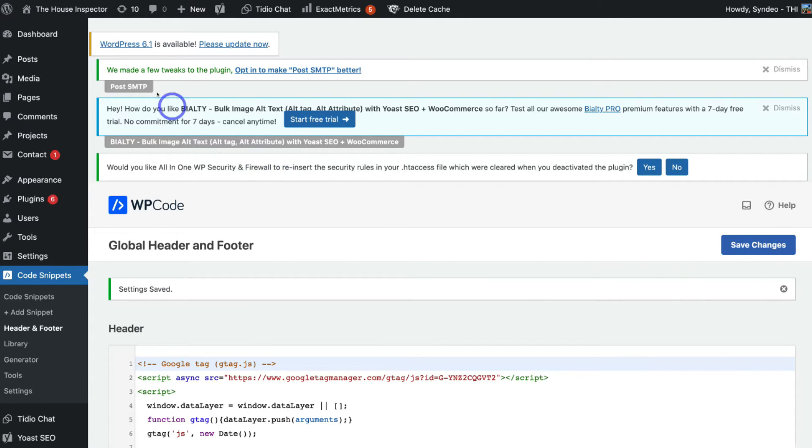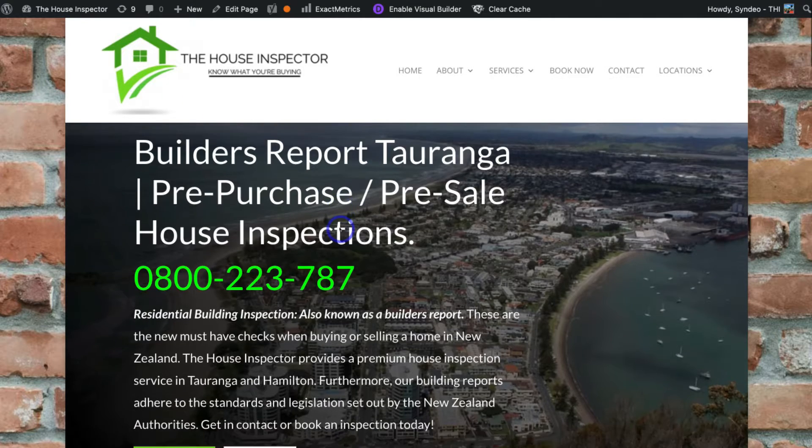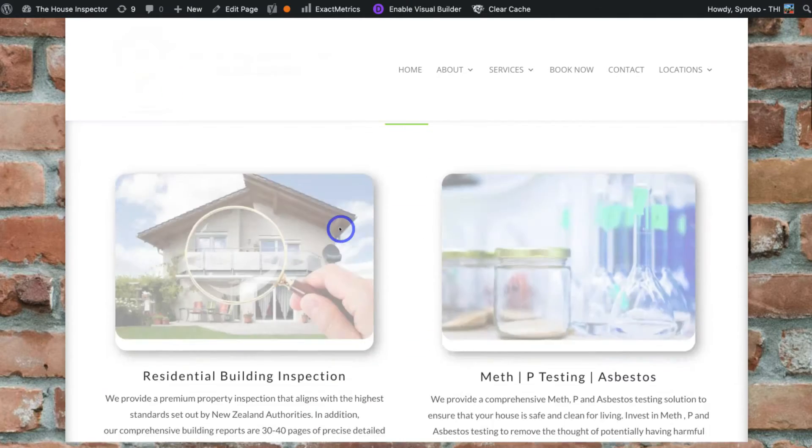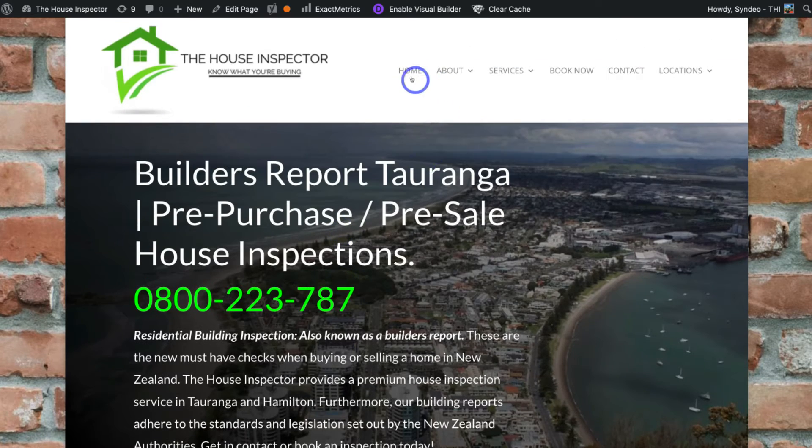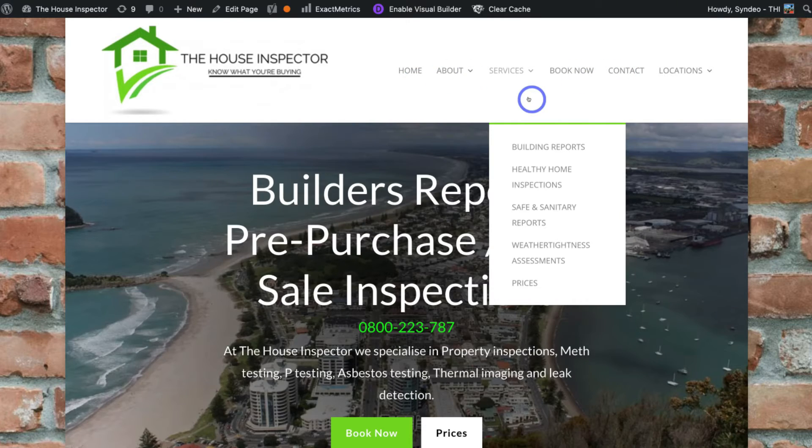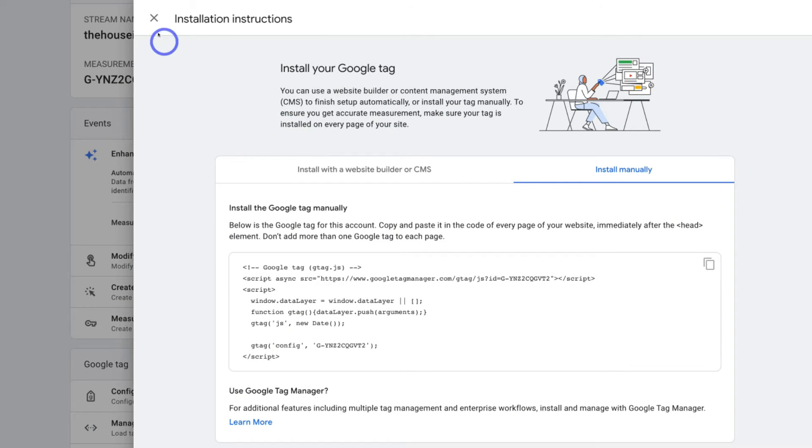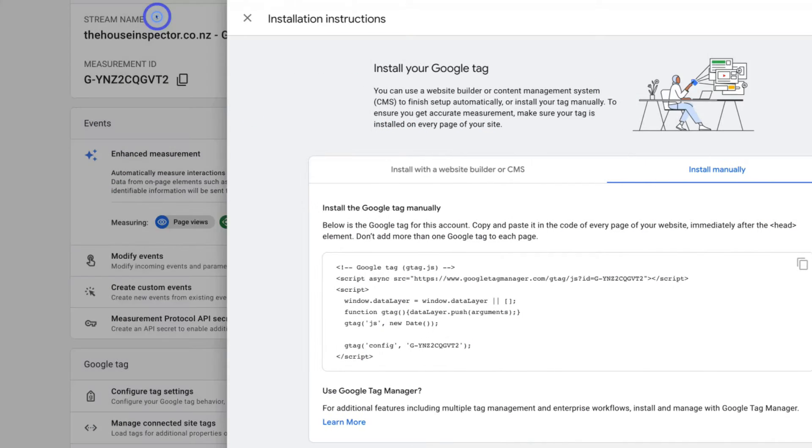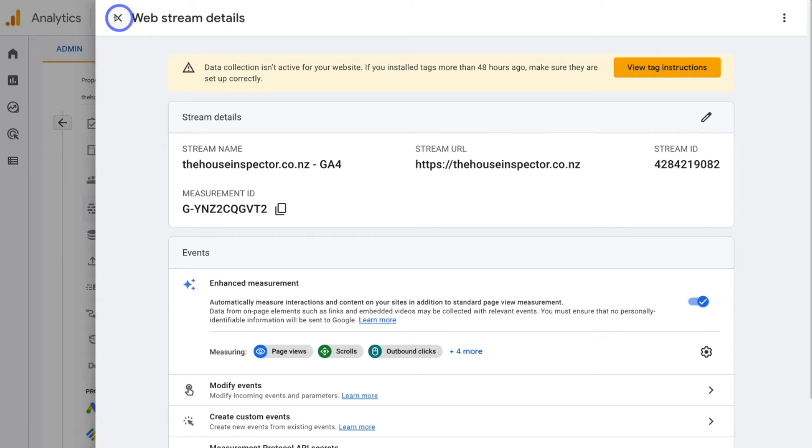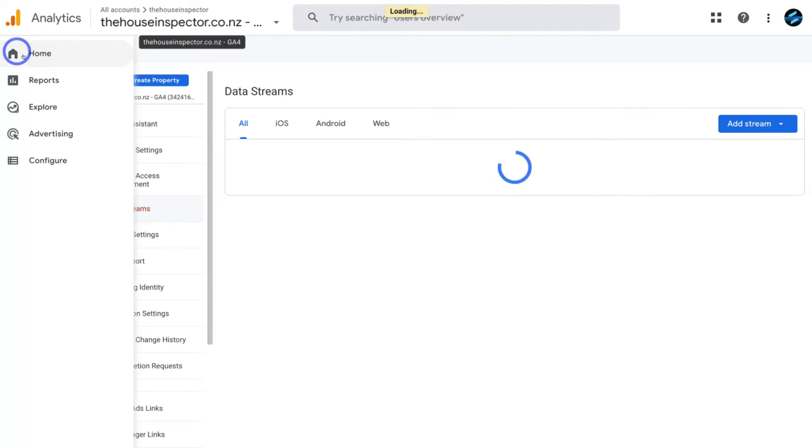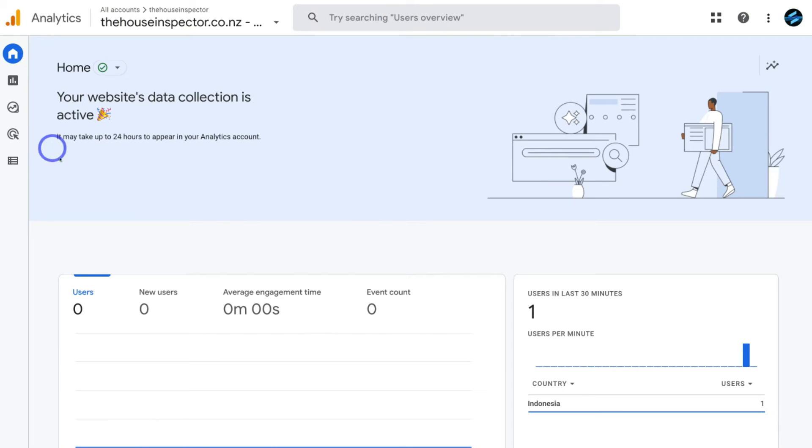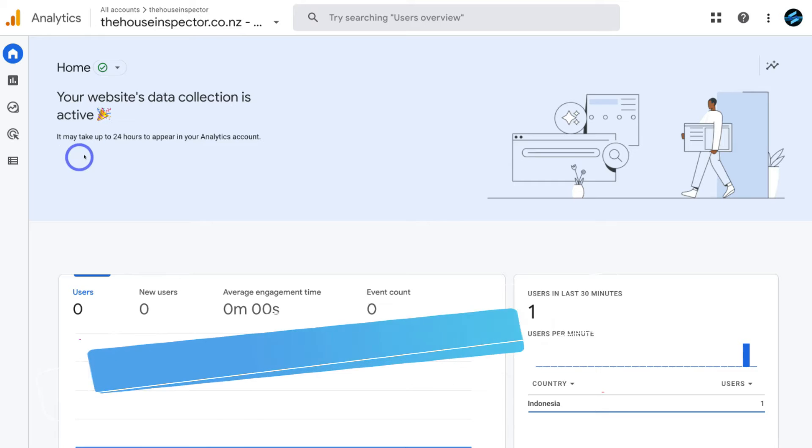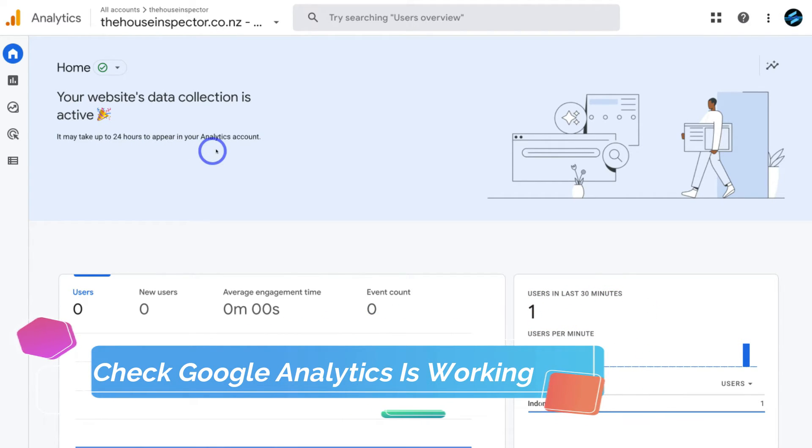So what you want to do now is navigate over to your website. Then click through some of your website pages so we can start generating data into Google Analytics 4 to check that it's working. Then head back to Google Analytics 4 and exit out of these instructions. Exit out of the web stream details and then head over to Home. It's important to note that it can take up to 24 hours for your data to appear in your analytics.